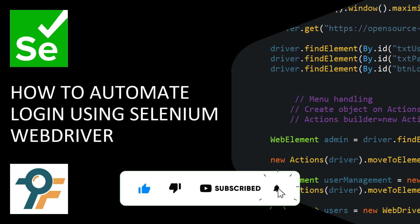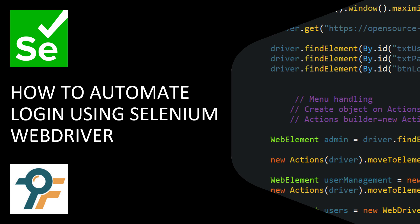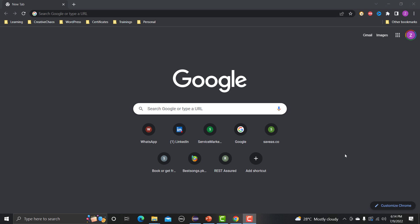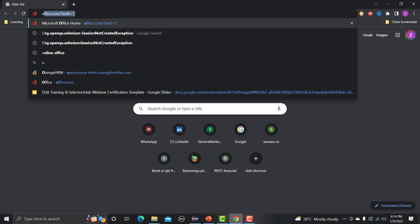Hello everyone, welcome to this Selenium tutorial. In this tutorial we will learn to automate the login functionality using Selenium WebDrivers. Let's begin — first let's understand the functionality, and then we will see how we can automate the login of a particular website. For this tutorial I will be using the demo website of OrangeHRM.